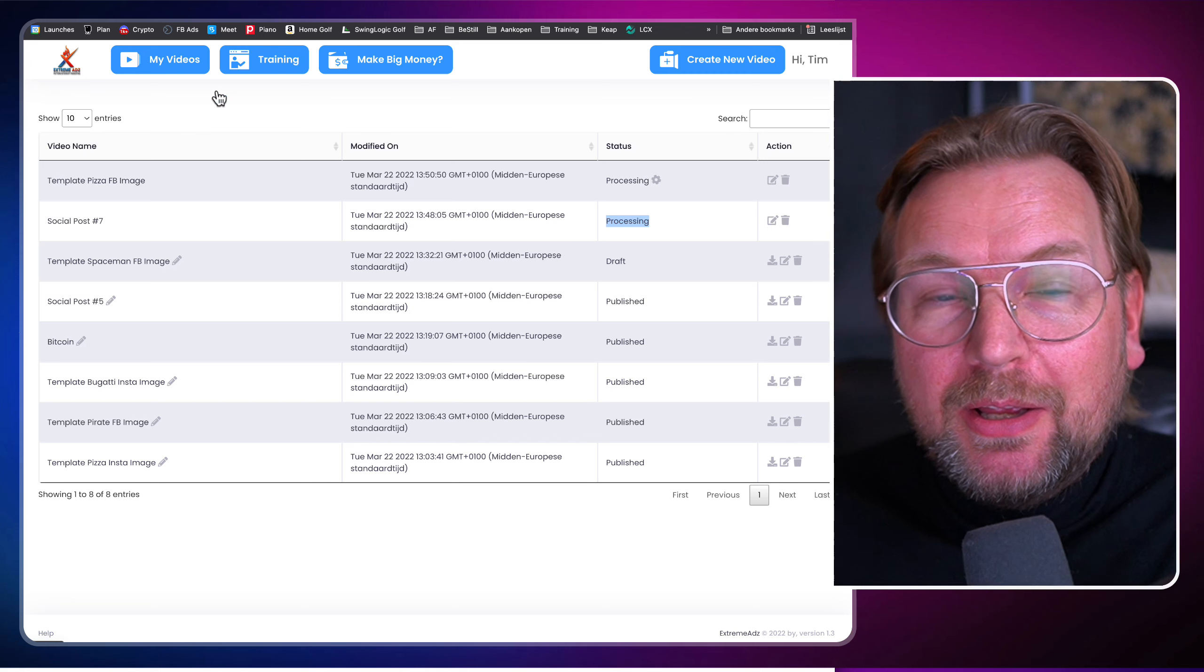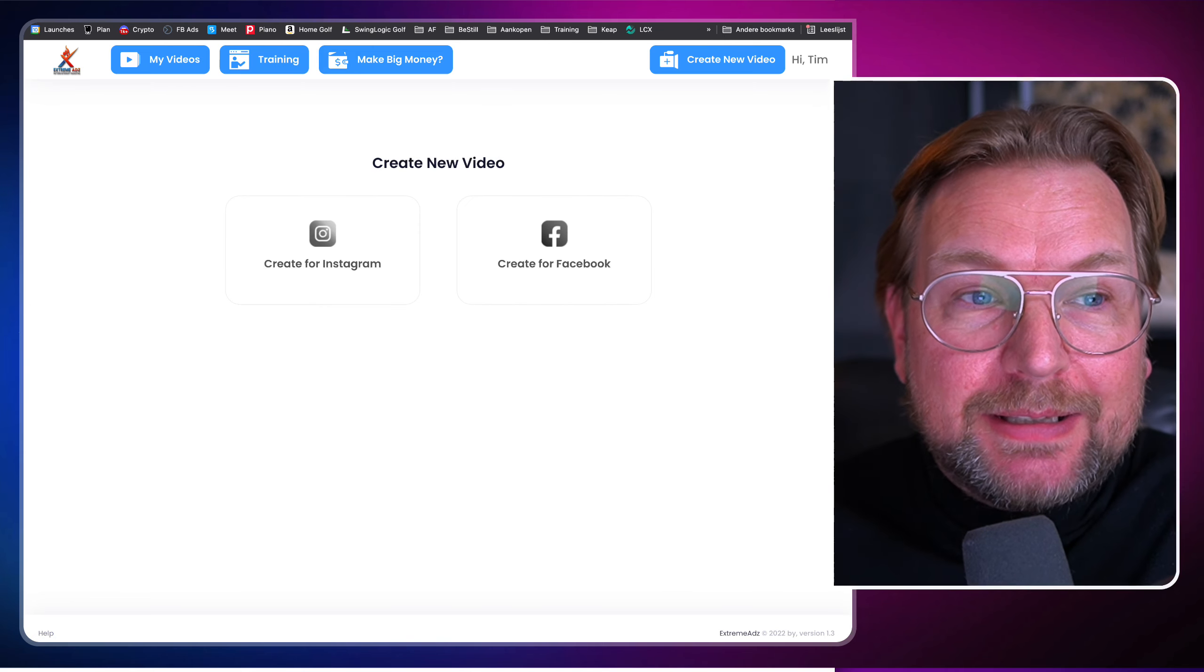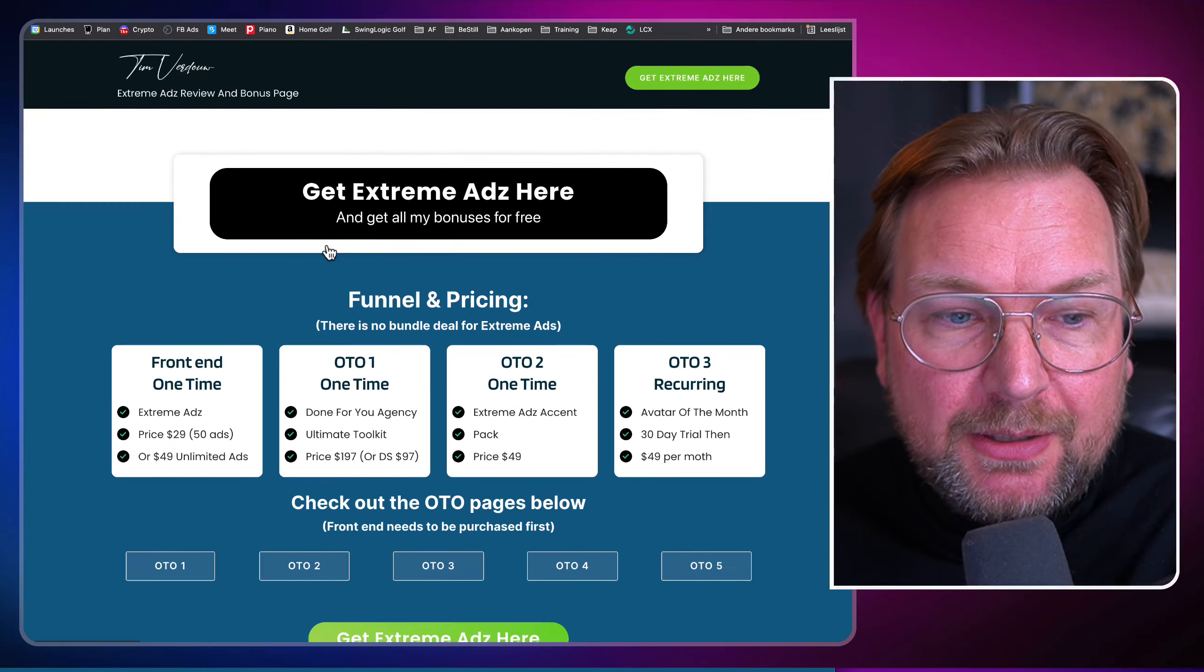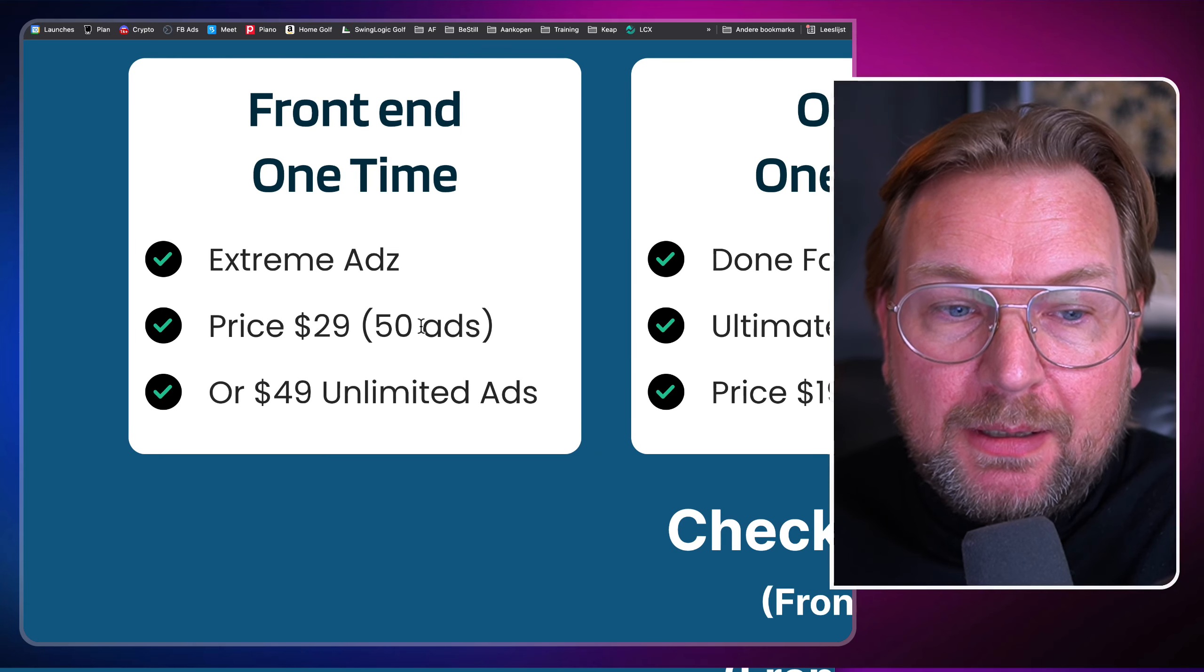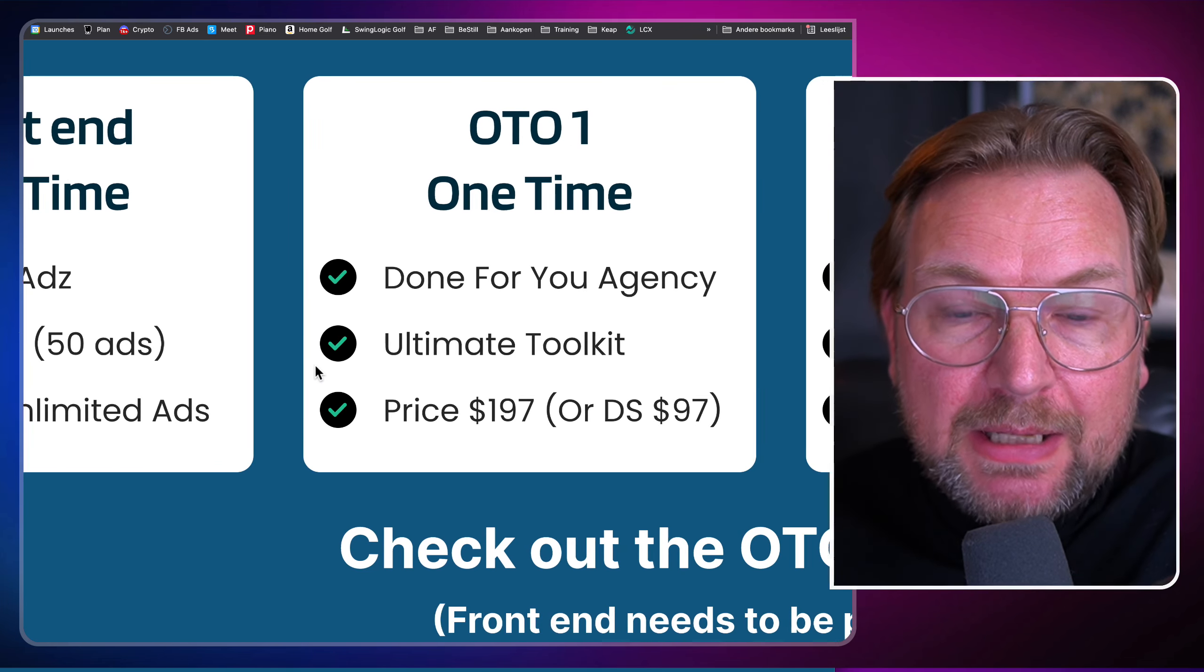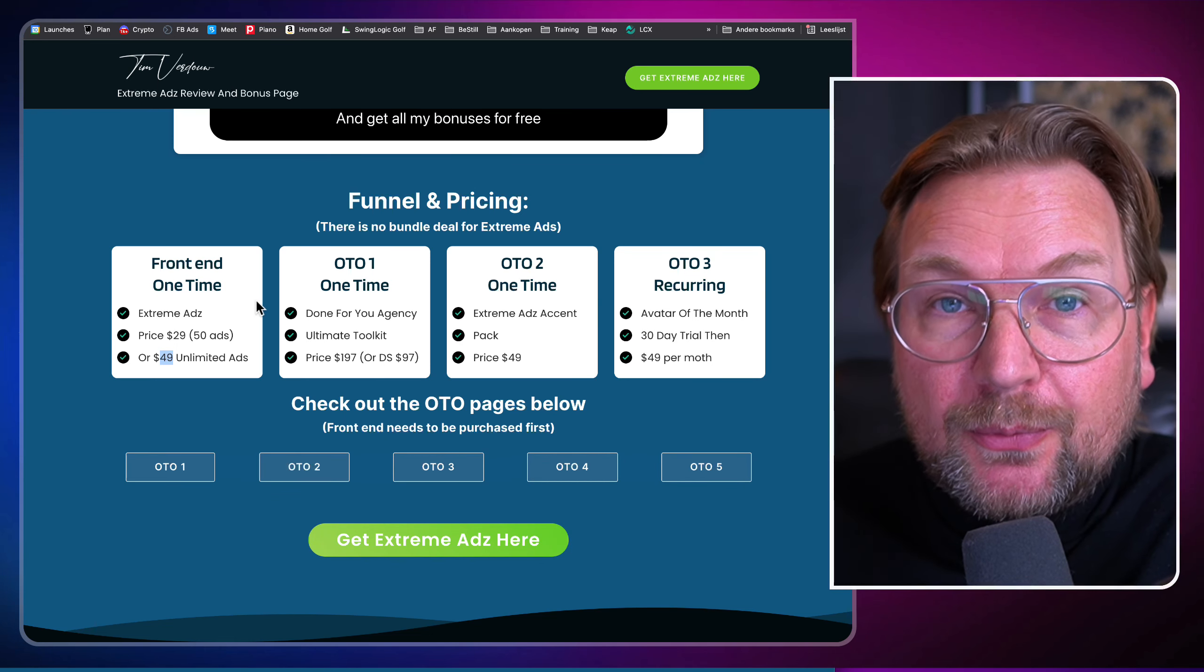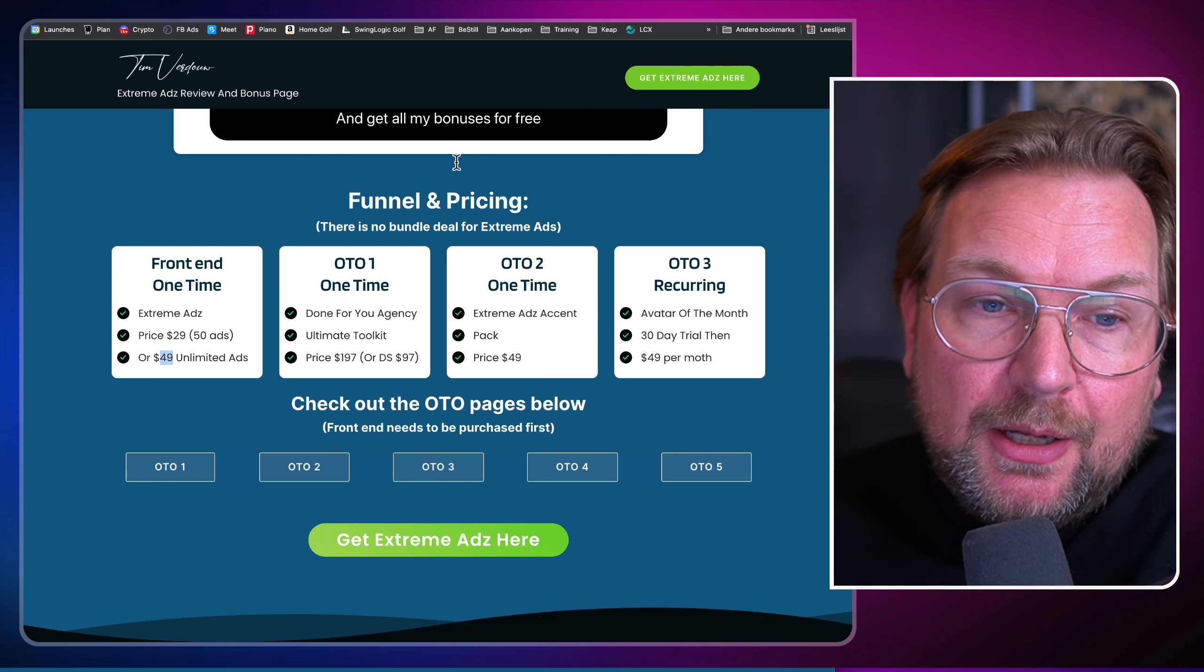And that is what extreme ads is all about. It's a pretty cool program where you can create some cool posts for your Facebook, Instagram and TikTok for your ads as well. And again, if this is interesting, make sure to check out the link in the description of this video. The pricing, it starts here when I go to the pricing, the front end starts for $29. For $29, you can create 50 ads. However, I recommend you to get the $49 one which will give you unlimited ads. You can render unlimited ads for only $49. There are some OTOs. There's not much information, but you can check out the OTOs yourself by clicking the links here below. Now keep in mind that you need to purchase the front end in order to get the OTO. I see there's an OTO four and five. This is not correct. So there will only be an OTO one, two and three. You can check them out by clicking the buttons in here.